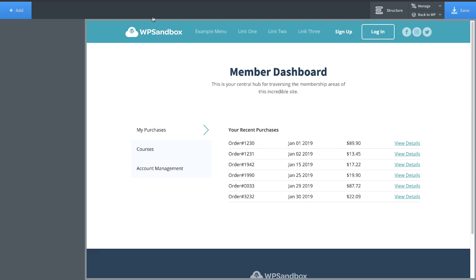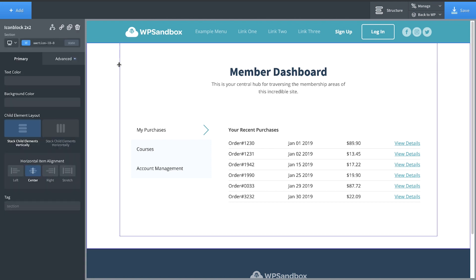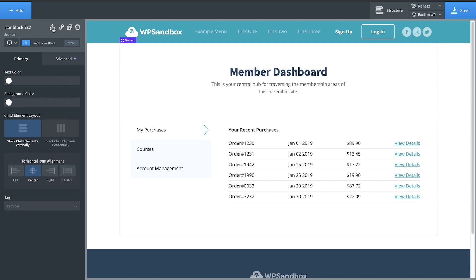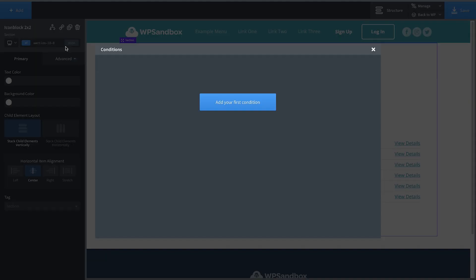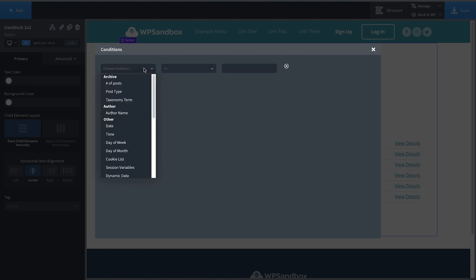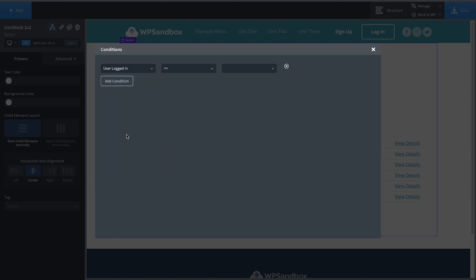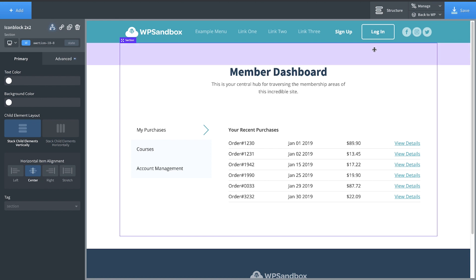Here we are in the back end of Oxygen. Now the first order of business is to hide this section if the user viewing it is not logged into our site. So to do that, we'll select the section and then we'll go up to the Conditions icon in the Properties pane and click Set Condition. We're going to add a condition and choose User Logged In right here. Equals and we'll set that to true. So now we should only ever see that if the user that's viewing it is logged in.